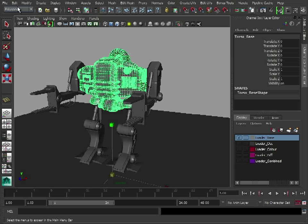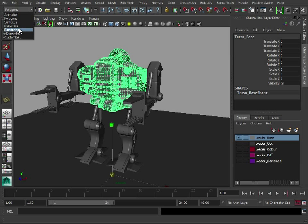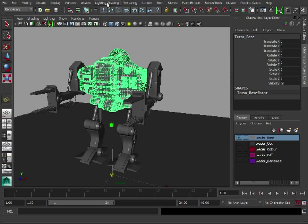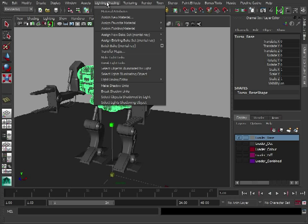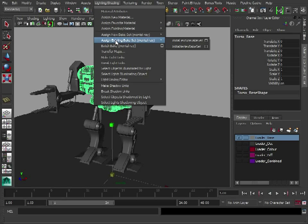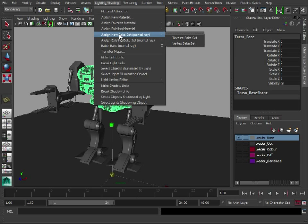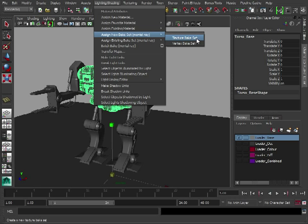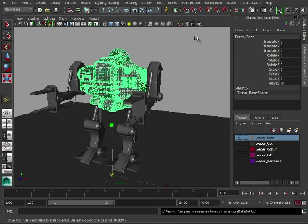We're going to go to rendering, lighting, shading, assign new bake set, and we want to do a texture bake set because we're baking out the texture.